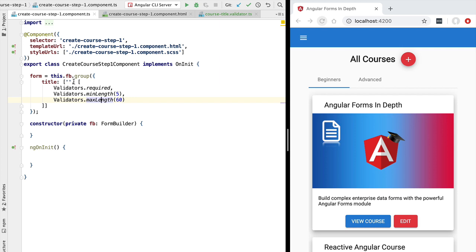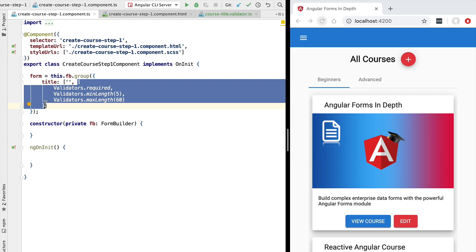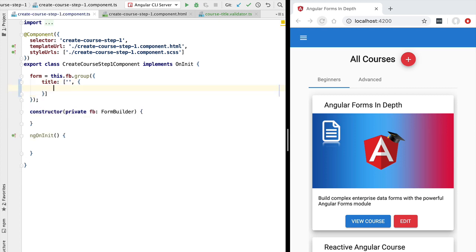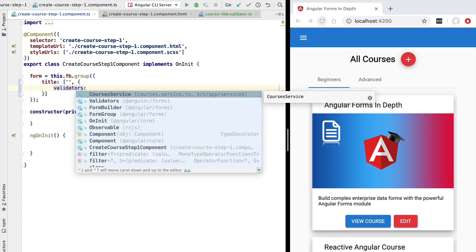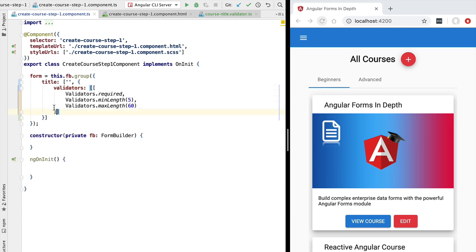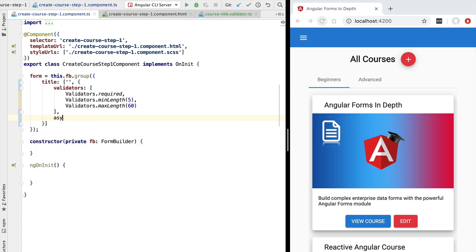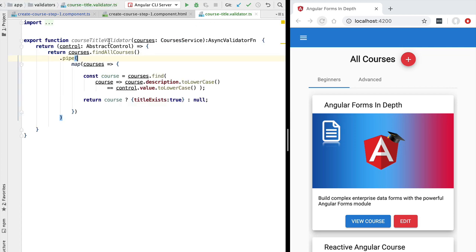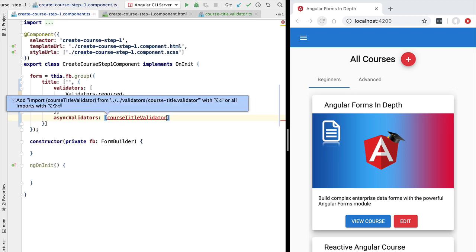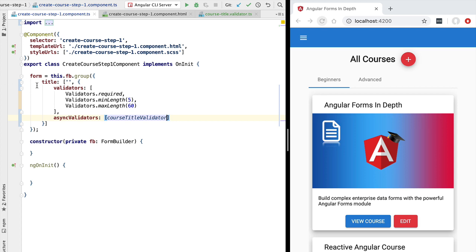Now let's plug the async validator into our form model. We refactor the title form control to use a configuration object, passing a validators property with an array of the existing synchronous validators, and an asyncValidators property where we pass in the courseTitleValidator function. Angular will call it, instantiate the validator, and associate it with the title field.